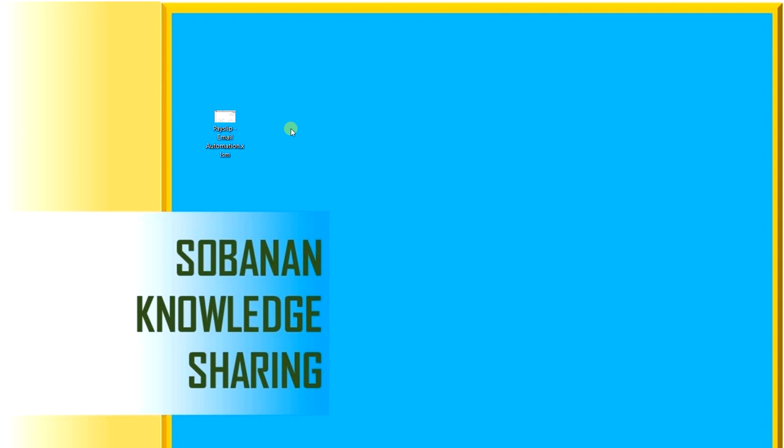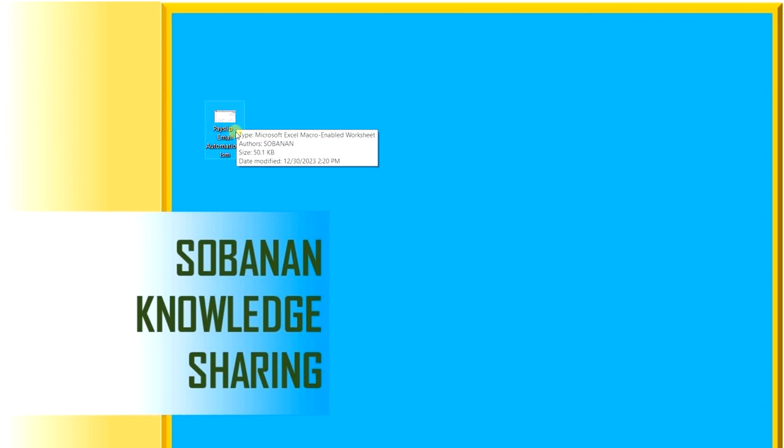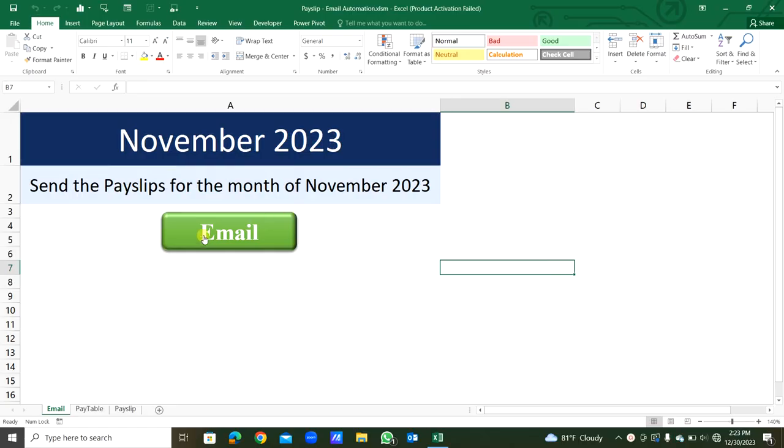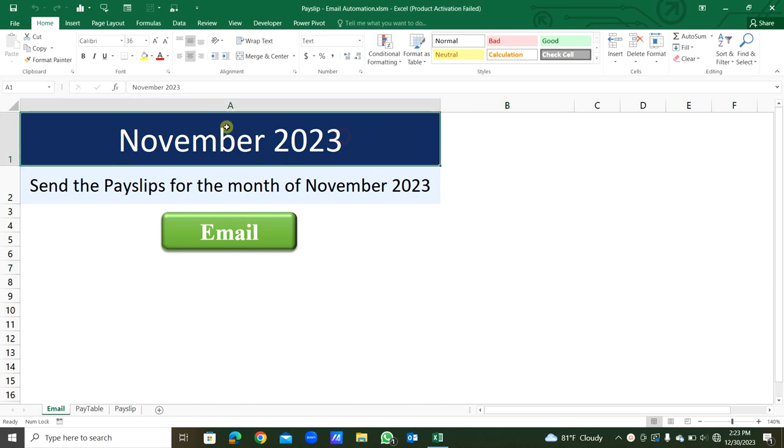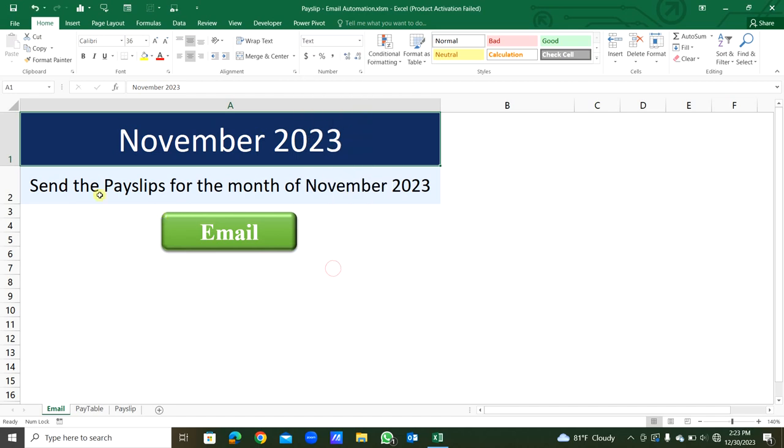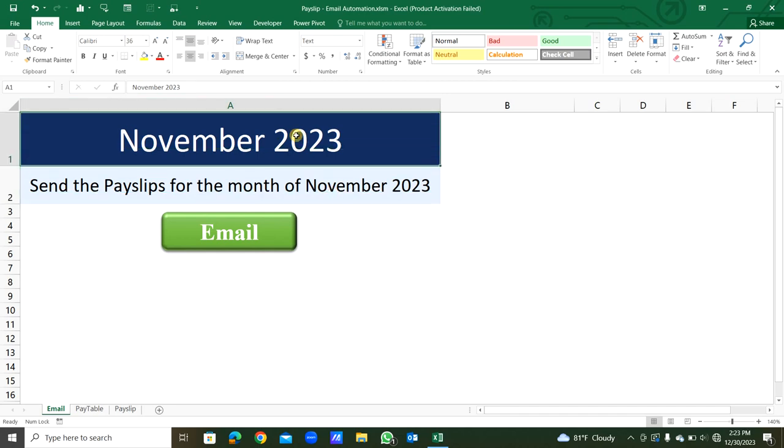Hello everyone. Today we will see how to create payslips automatically and send them to appropriate staff using email automation. This is the Excel file, a macro-enabled workbook called Payslip Email Automation. I will open this. You can see this is the month for November 2023. Here you can type the month and year in text format. We are going to send the payslips for the month of November 2023.